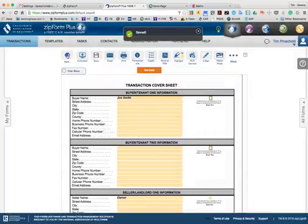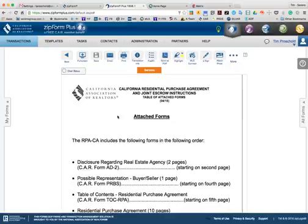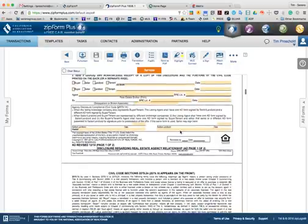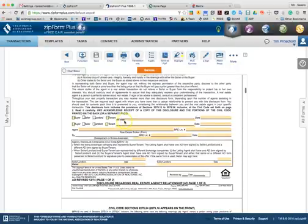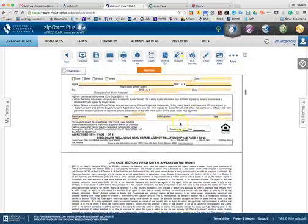Now if we go back to the residential purchase agreement, when you scroll through the purchase agreement, you will see that Joe Smith has been added as the buyer here. Now we can check the appropriate boxes.